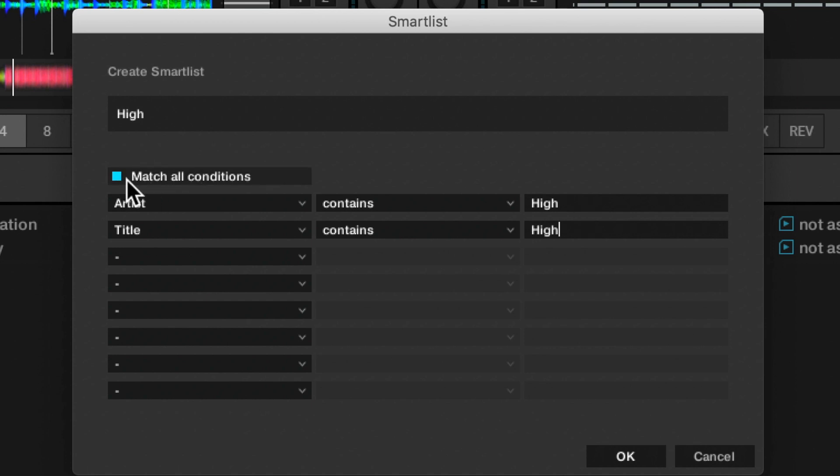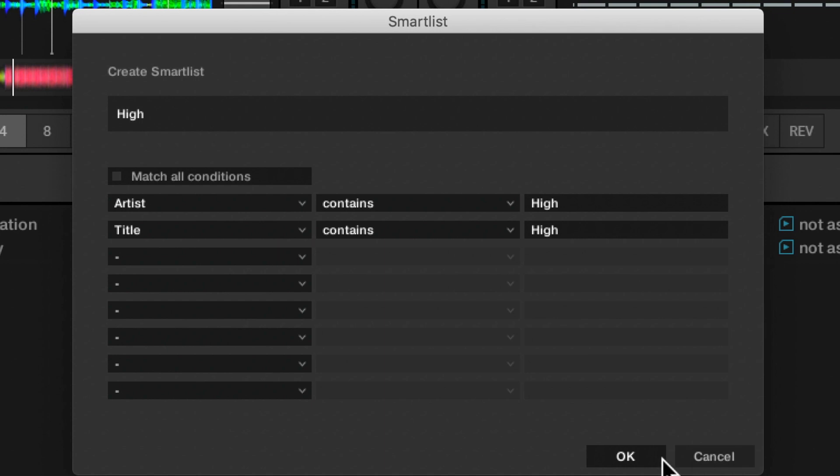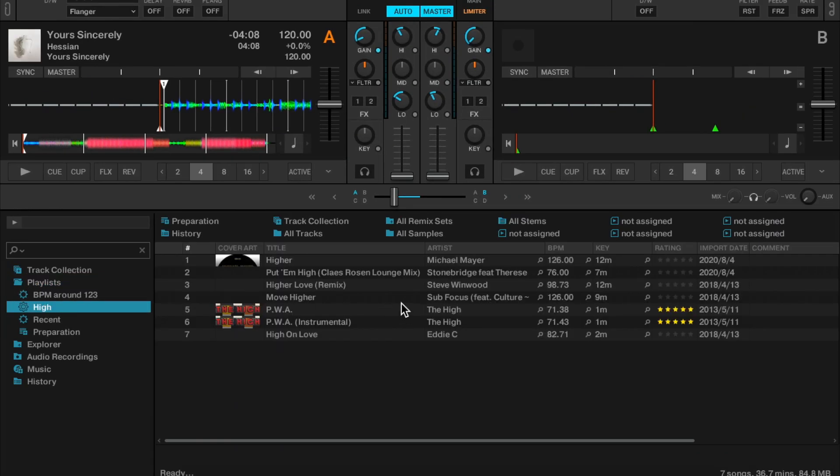This match all conditions will match both of them or just one of them. Obviously there's going to be very few tracks in my collection with both artist and title containing the word 'hi'. So I'll set that to off, which is like OR. And here's my tracks with the word 'hi' in the title or the artist.